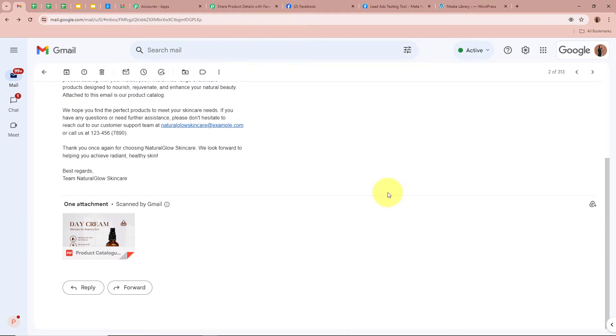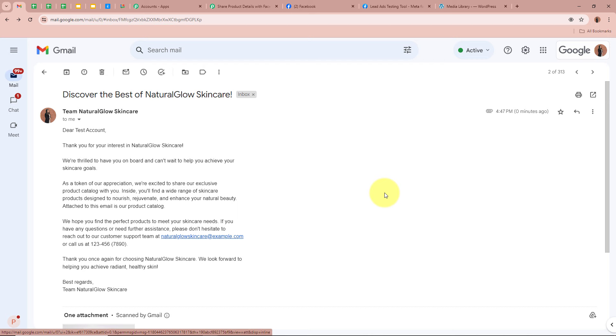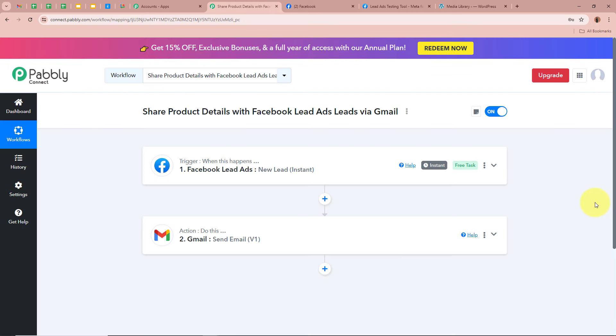This means we successfully created an automation between Facebook lead ads and Gmail with the help of Pabbly Connect. To sum up: I am an owner of a business and I promote my business with Facebook lead ads. I wanted to share a product catalog with all customers who generate a new lead using Facebook lead ads, and so I created this automation between Facebook lead ads and Gmail using Pabbly Connect.